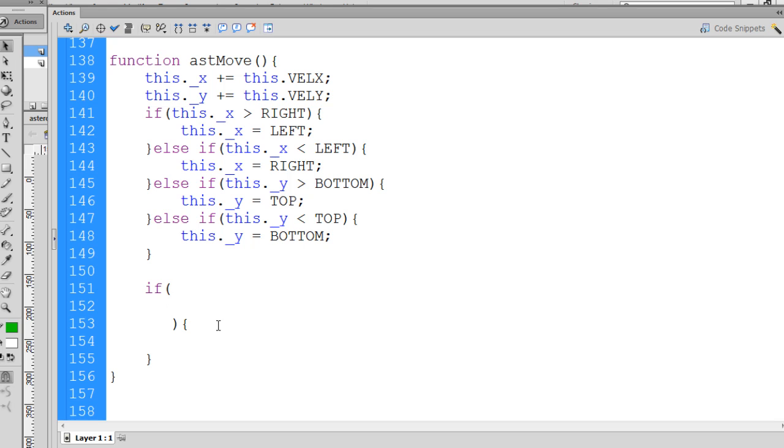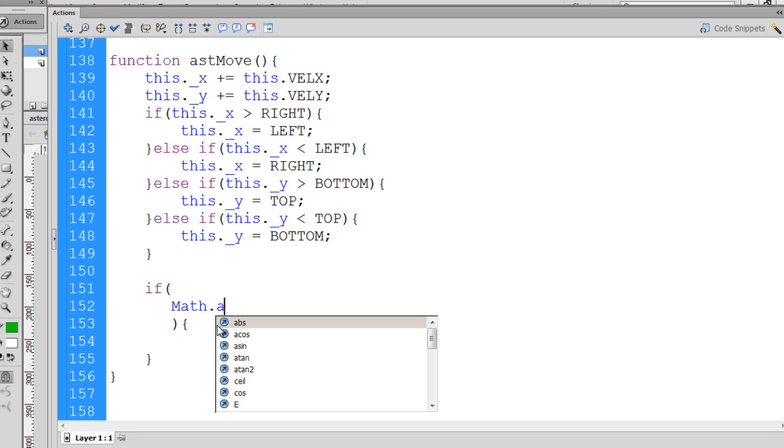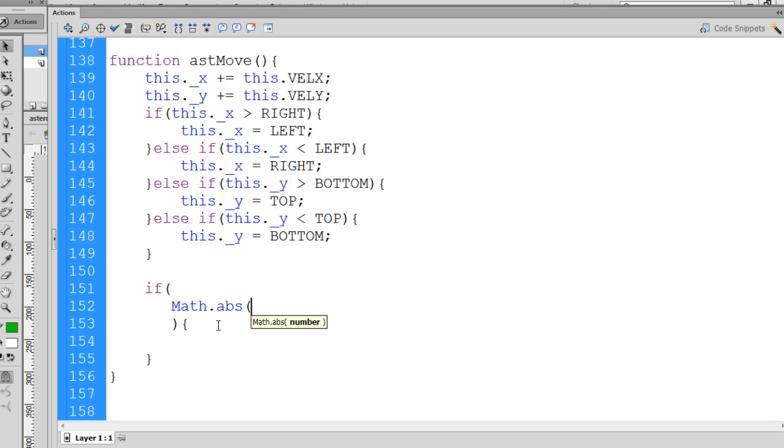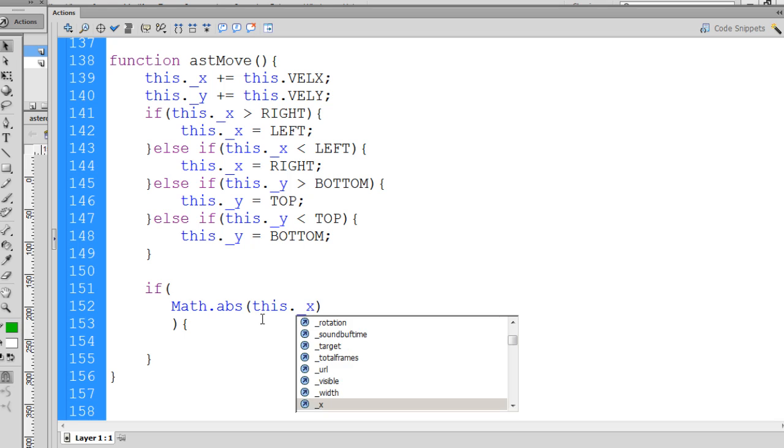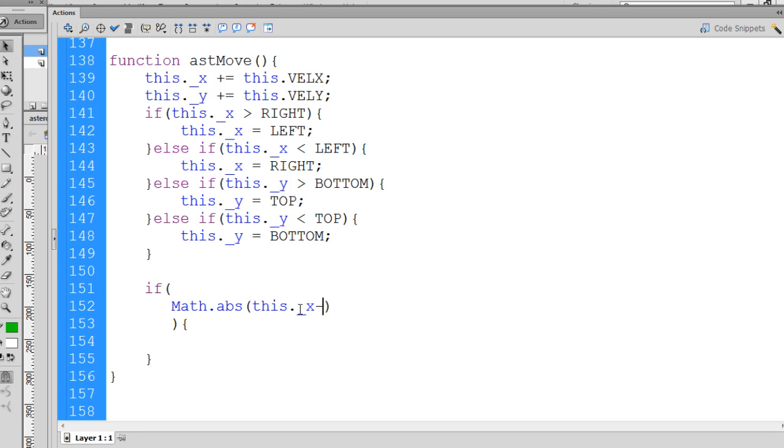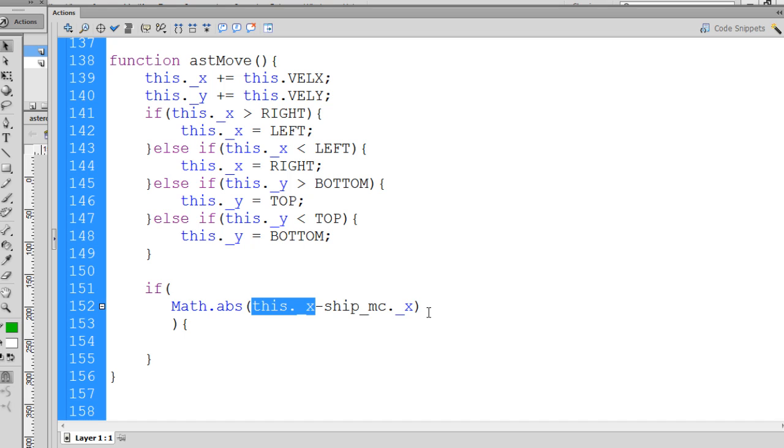In here, I'm going to write Math.absolute. Math.absolute will take a positive or negative number and basically turn them into a positive number. And then we're going to subtract the asteroid's X position from the spaceship's X position on the screen. So we'll say this dot underscore X, which of course is the asteroid's X position, minus ship underscore MC dot underscore X. So we'll take the absolute value of the X position of the asteroid minus the ship's X position. And we want to see if it's less than or equal to, once we subtract these two, if it's less than or equal to, let's say, approximately 34 pixels, then that means they're close enough to each other.